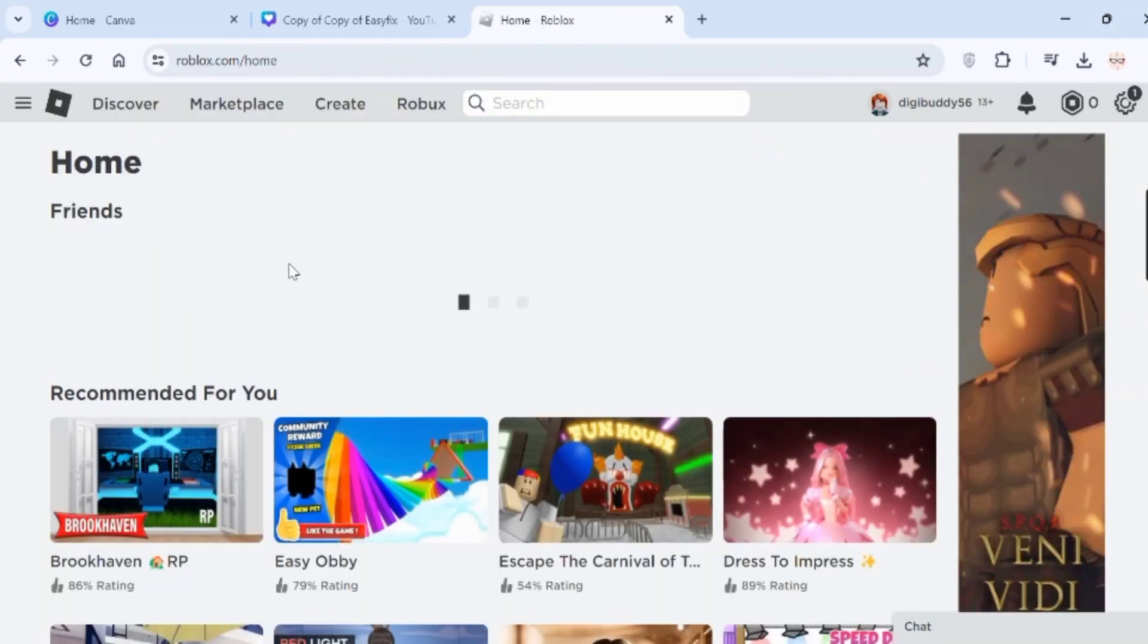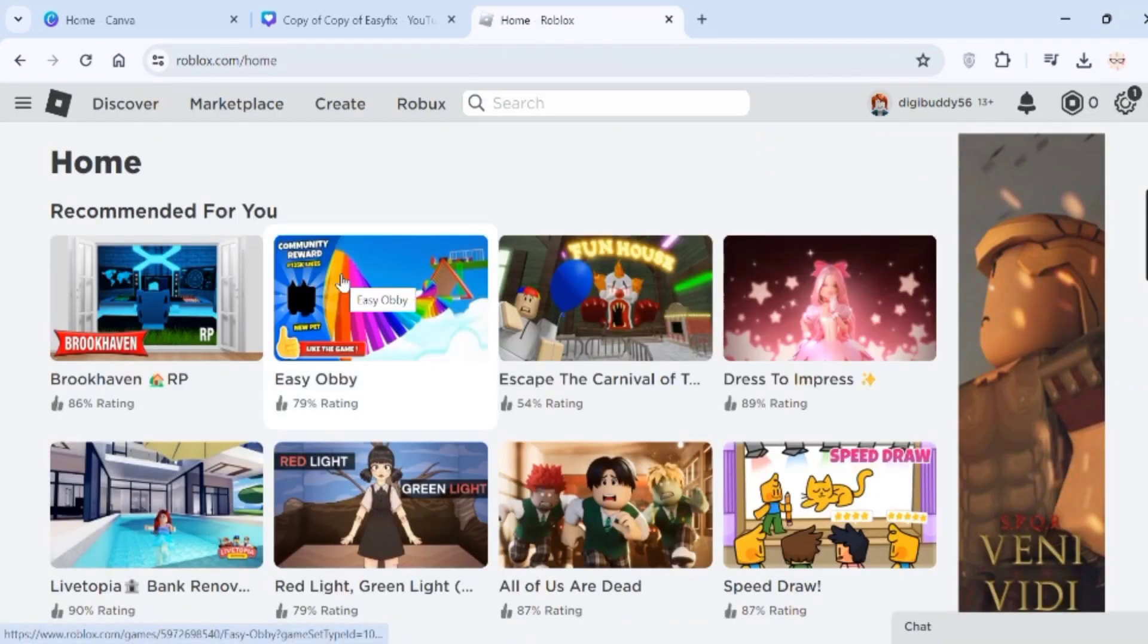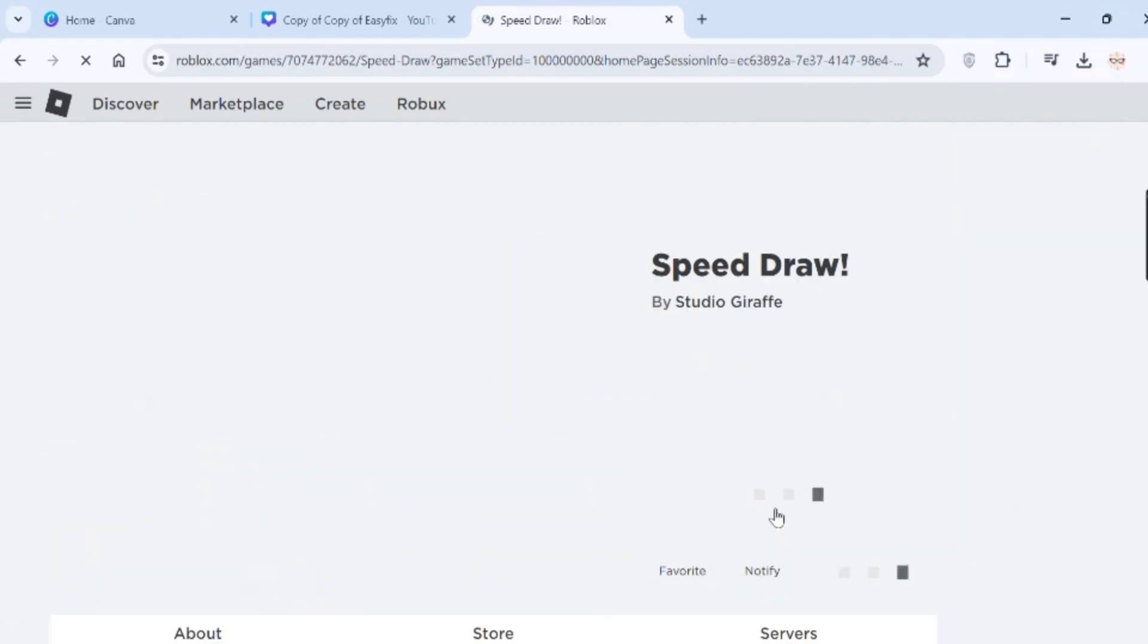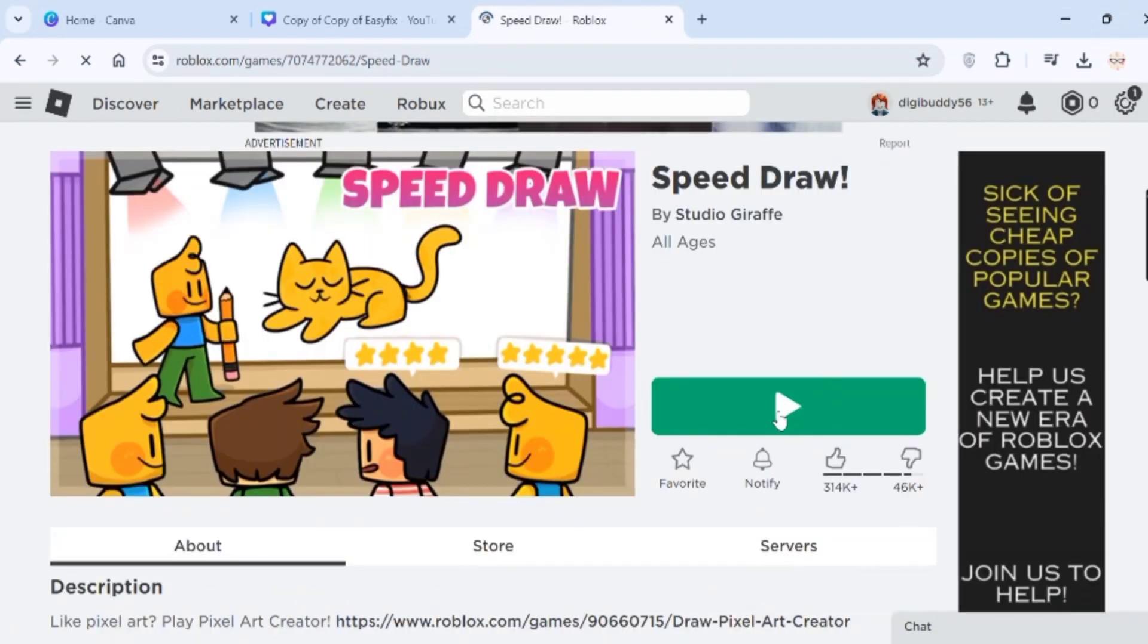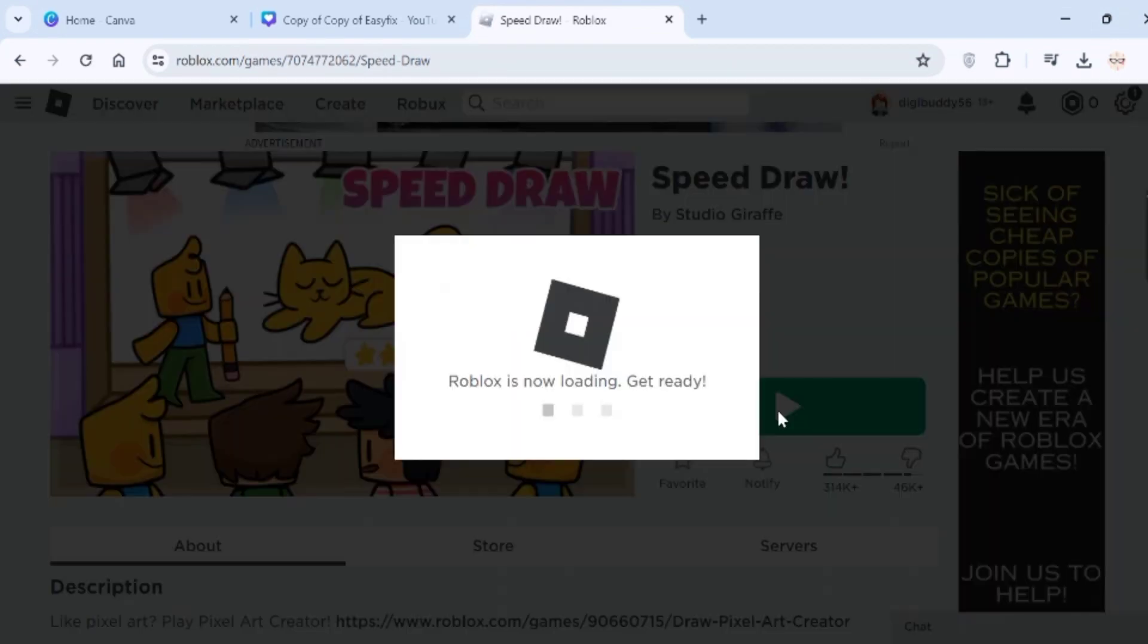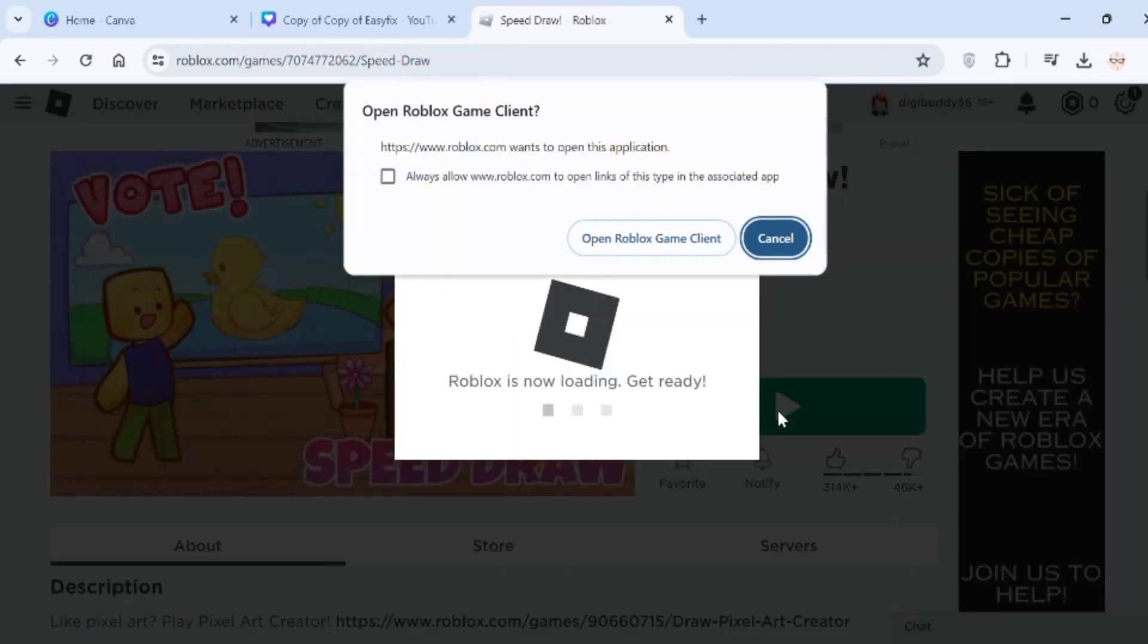Then find a game that you want to play and click on the play button like so. You will get a pop-up like this.